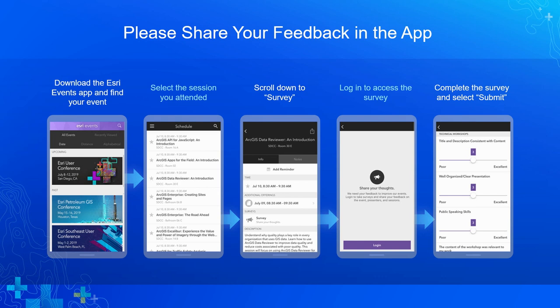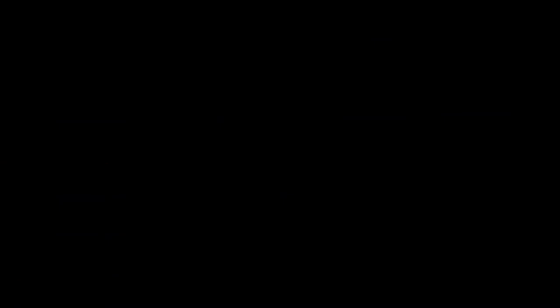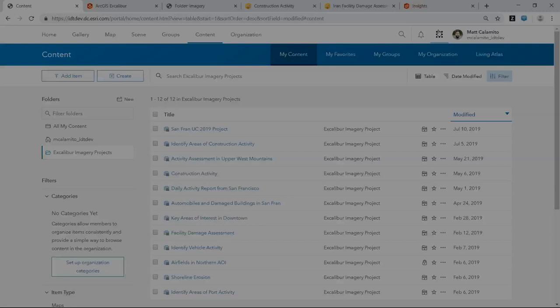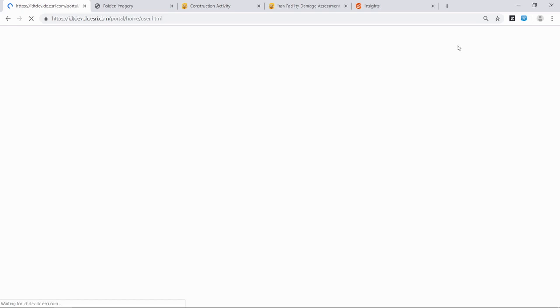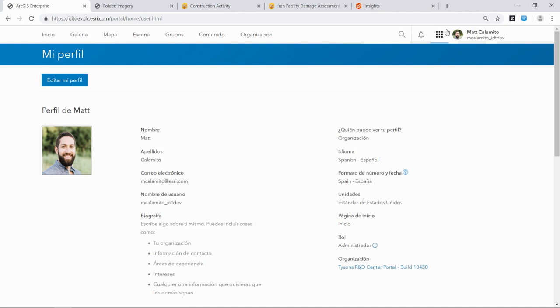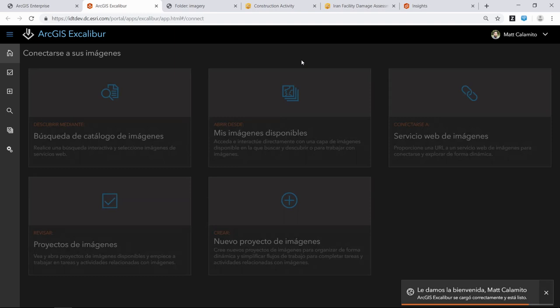Question about language support: yes, we support all 39 languages available in Portal, including right-to-left for those in that scheme. Let me quickly edit my profile to Spanish to demonstrate. I'll save the profile and re-open Excalibur — my whole portal will change. As part of our testing, we test in all these languages. When I fire up Excalibur, we'll have the Spanish version of the application, and I can step through the app to verify it works in those languages.